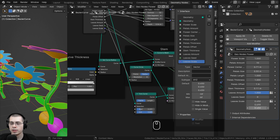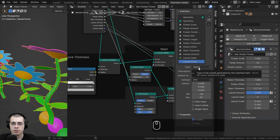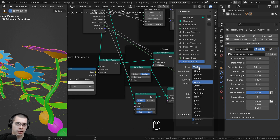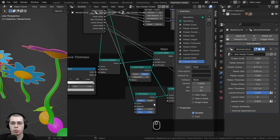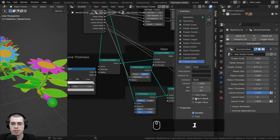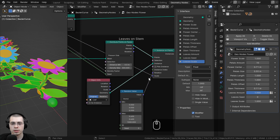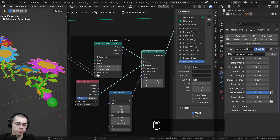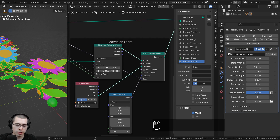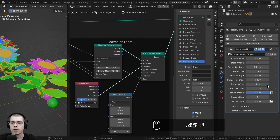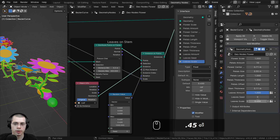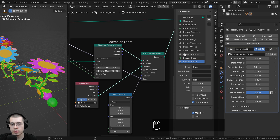There are three values showing, but I just want one. Just like before, we'll change the type from vector to float — one single value — and set the default to 0.45. Then set the Leaves Scale back to 0.45 so it's visible. Also click Single Value on Leaves Amount and Leaves Scale to hide those extra buttons.